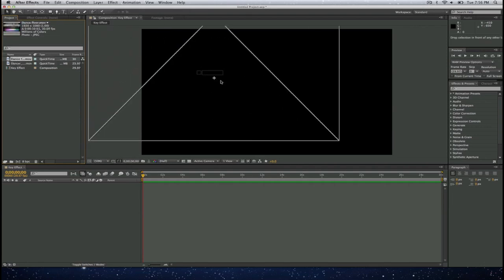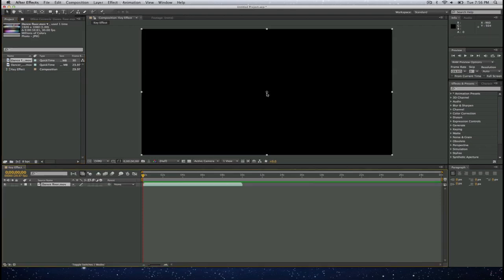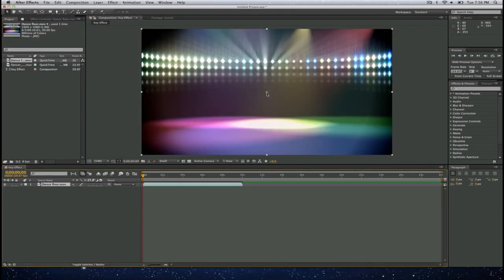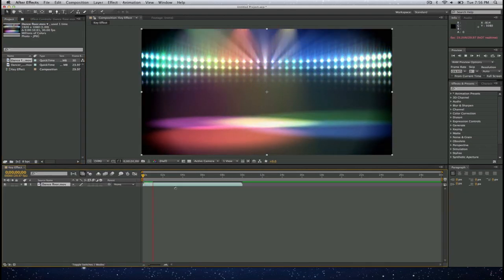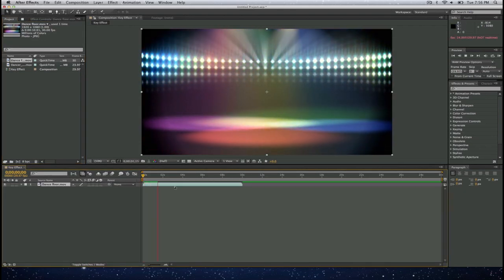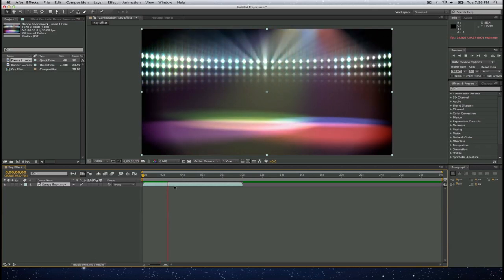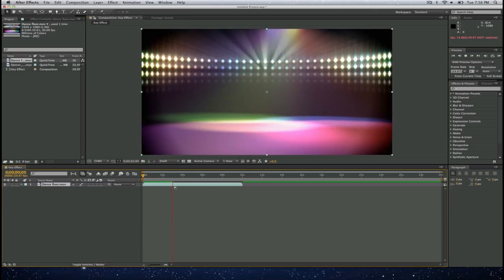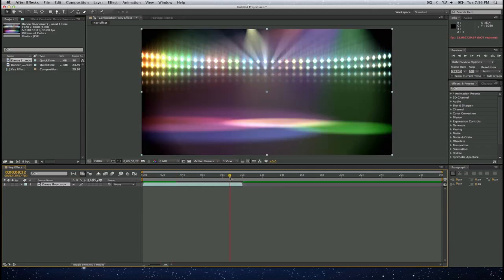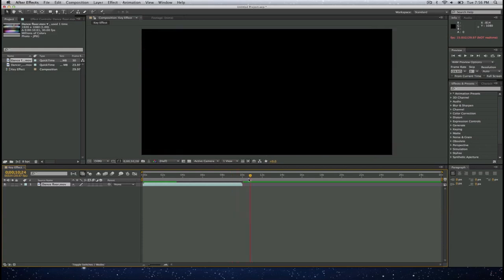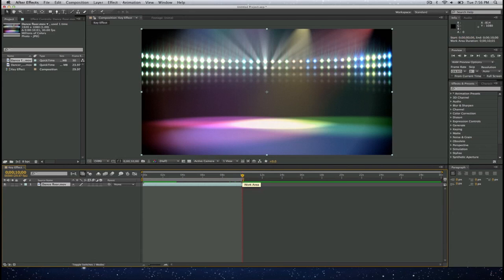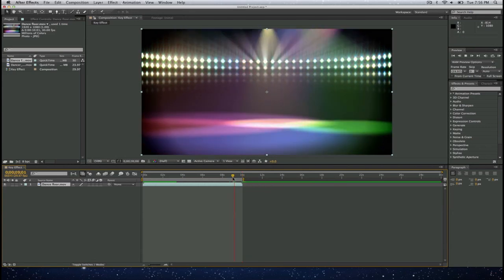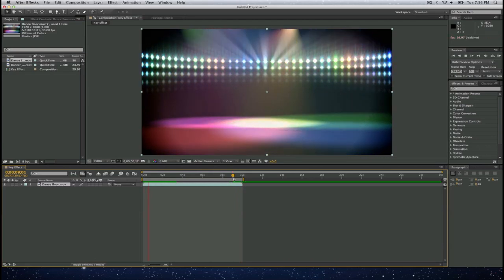First I will bring in my background and I will go ahead and play that. Now I want to make sure that this does not go past my background. So I will select my playhead and leave it there and press the letter N as in Nancy to put an out point. This way it will cycle around that section that's being selected.